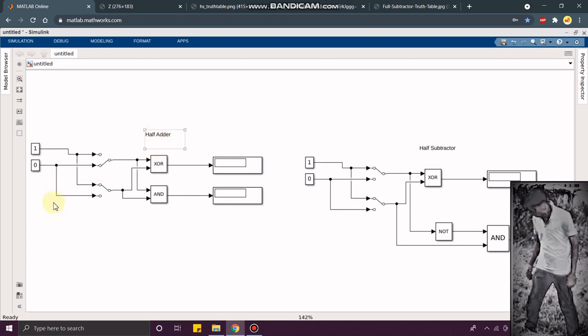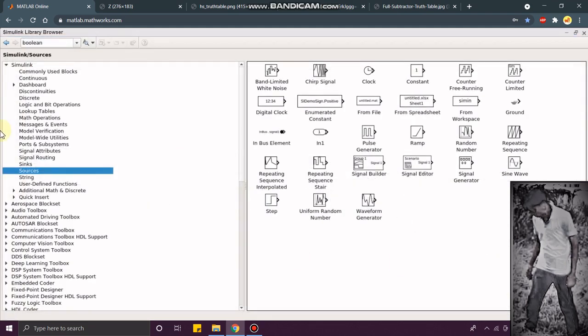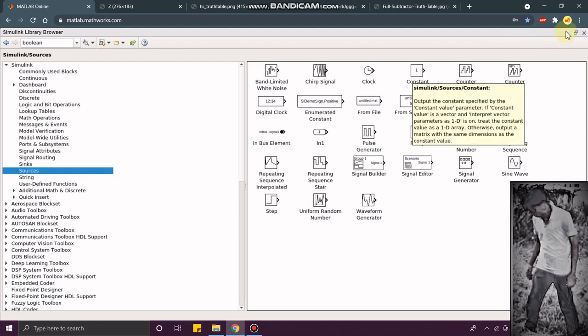Anyway, I am going to give you a quick glance on how to add these blocks in this model. For the constant blocks, you just go to the Simulink library. In Simulink library, you just click on the sources. You can see the constant block here.